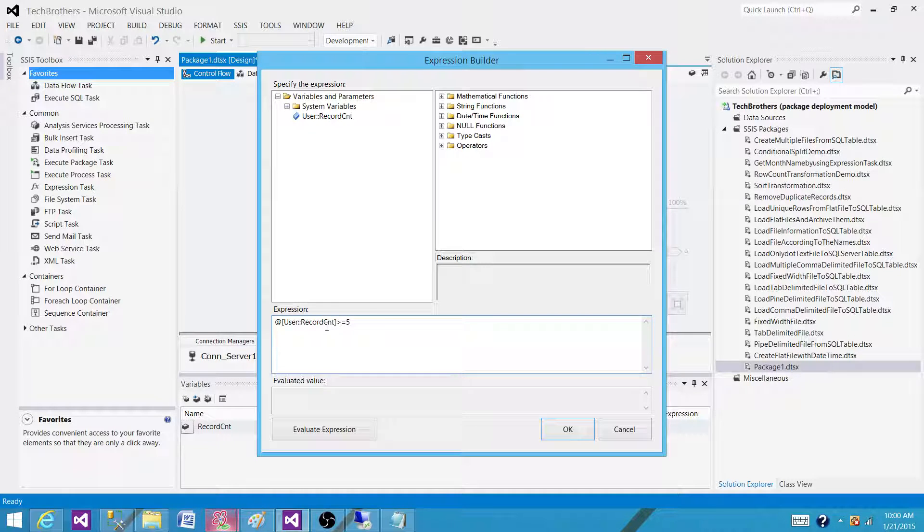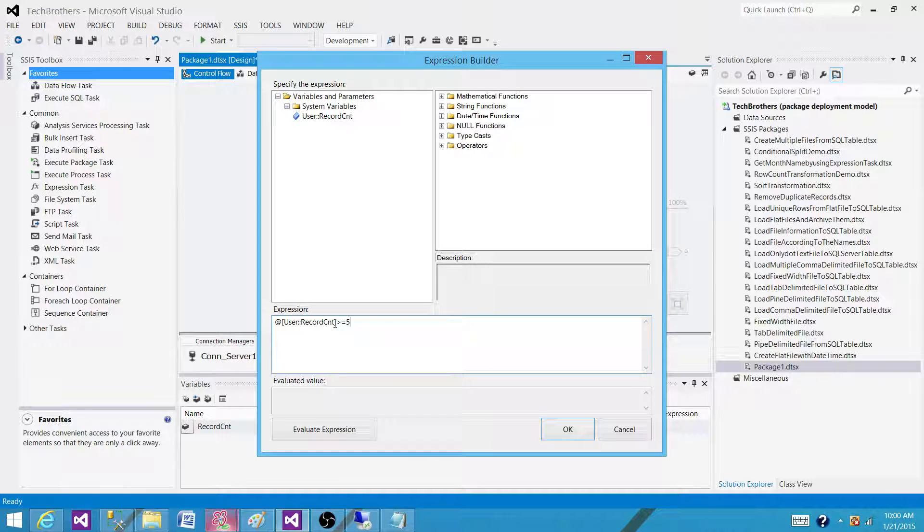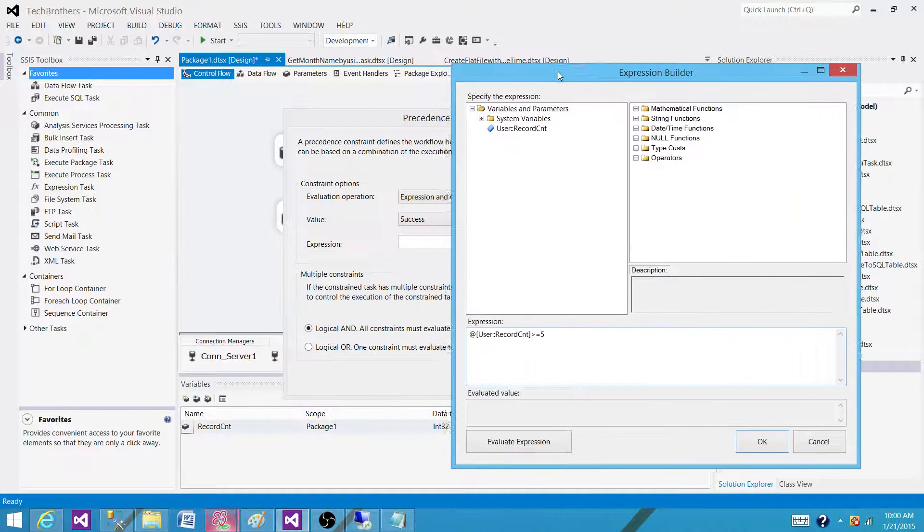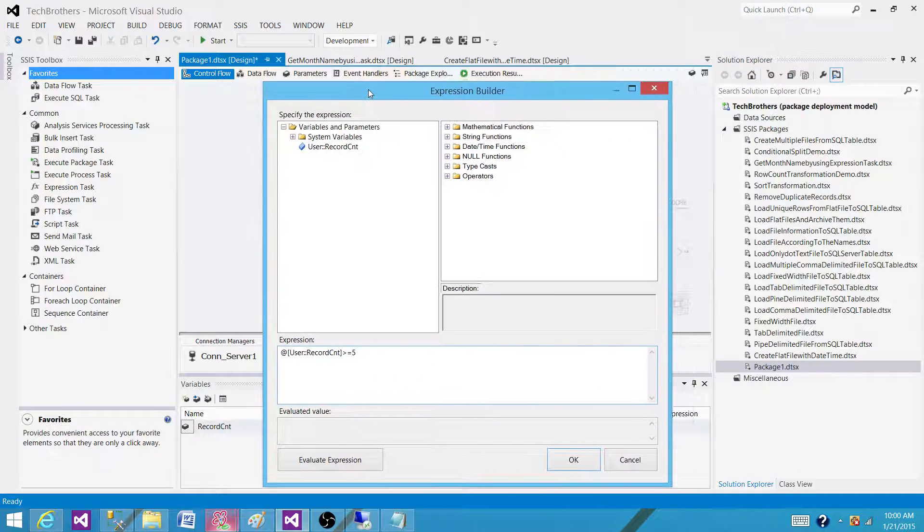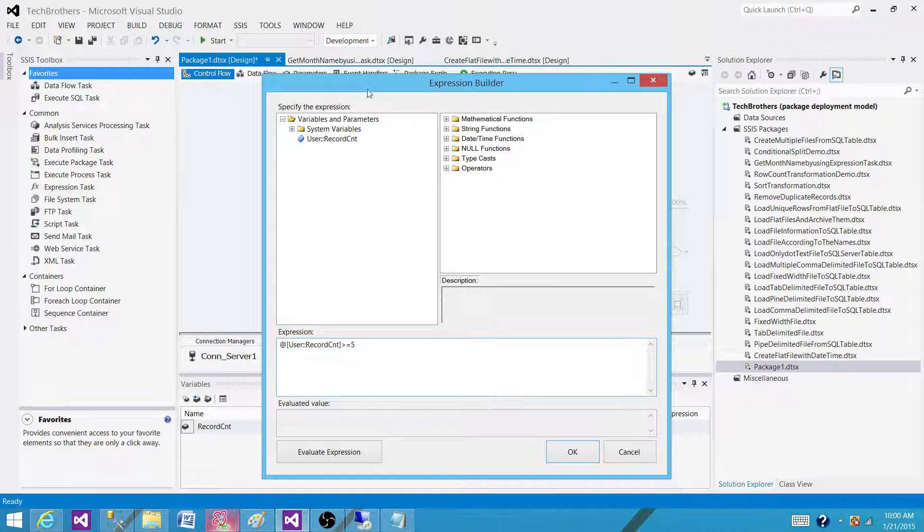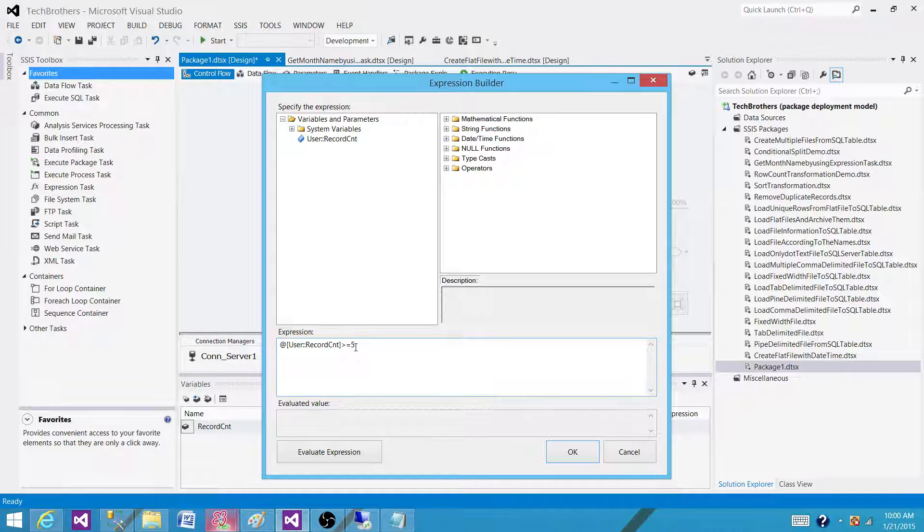If record count from the data flow... I will not say data flow one because data flow one is the second. That's the name of data flow. So if the very first data flow has a record count more than five or equal to five then I want to run the second data flow.